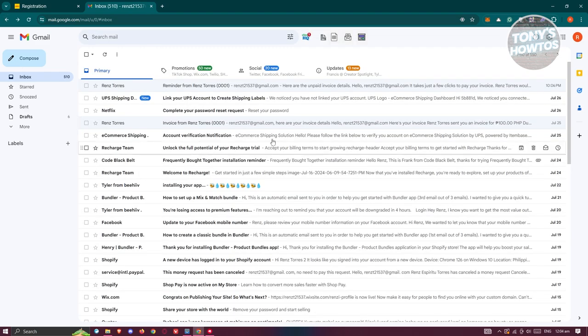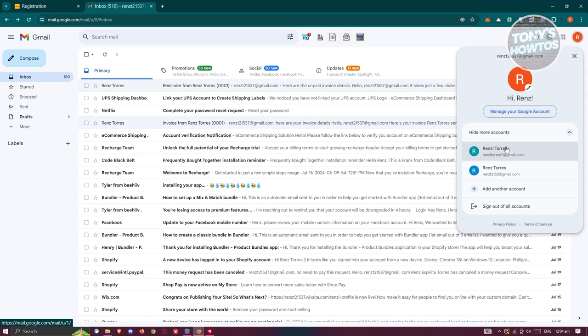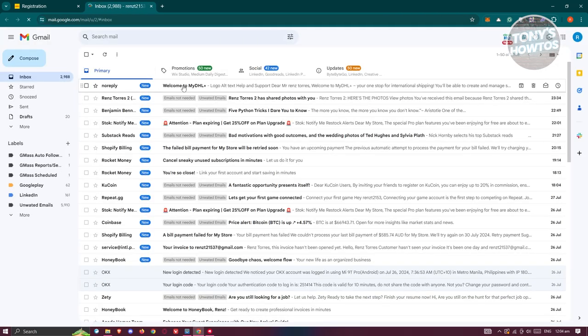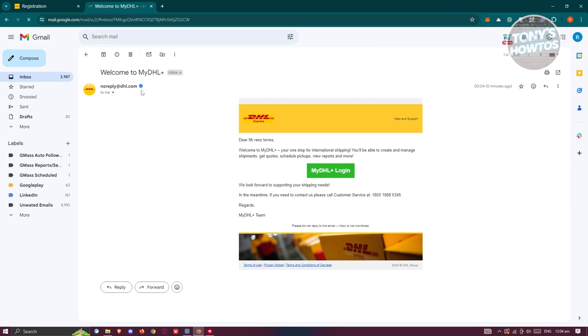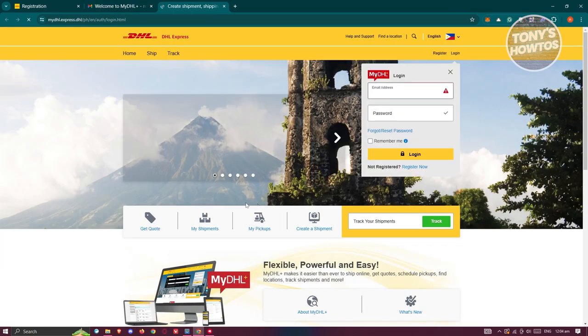Let's switch over to the correct account here. From here, you can open up My DHL and click on My DHL Plus login.